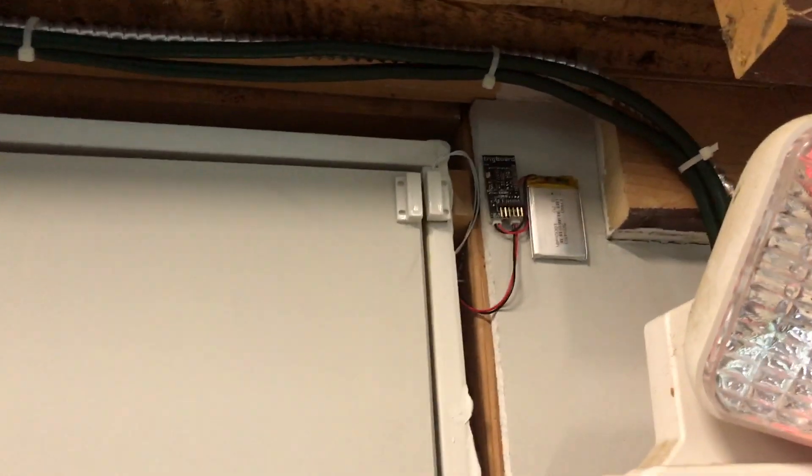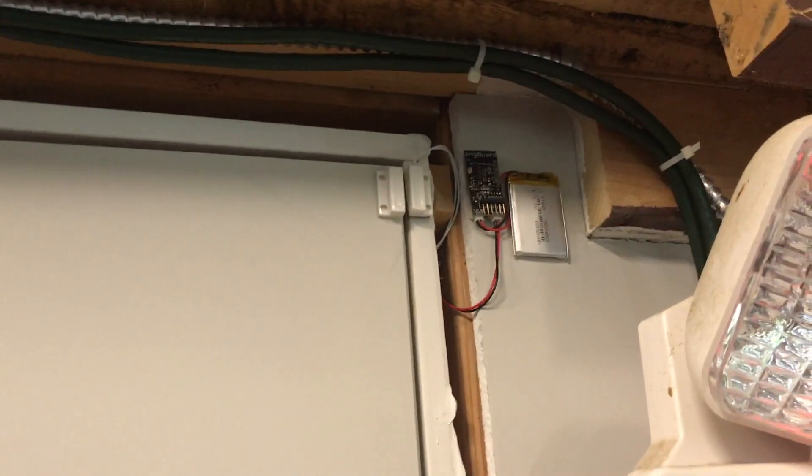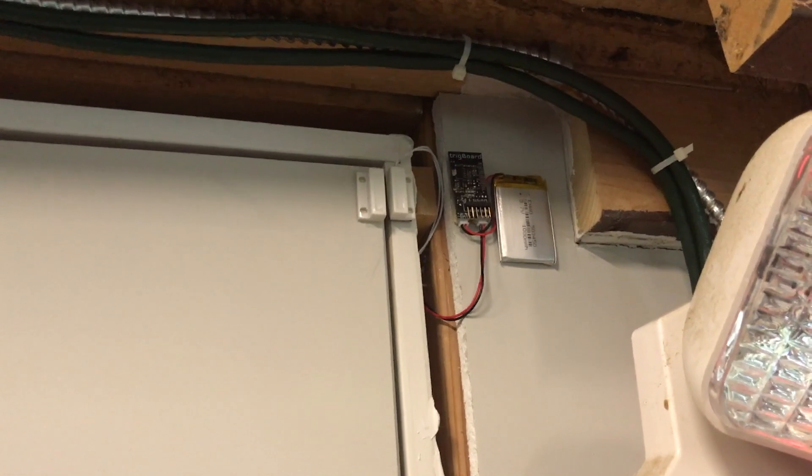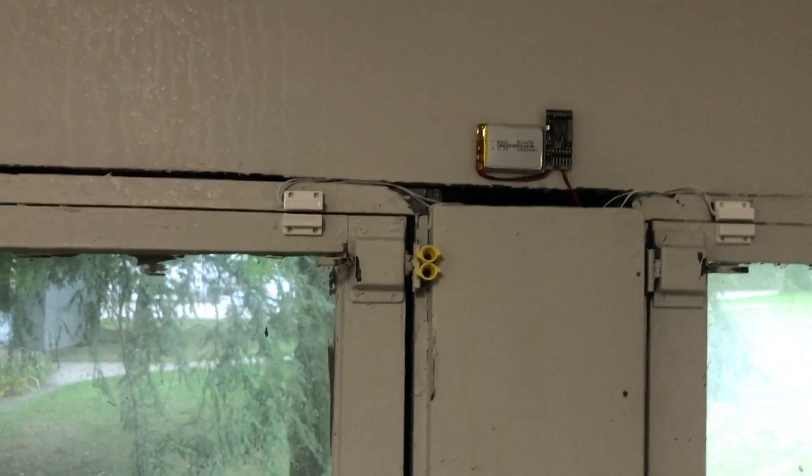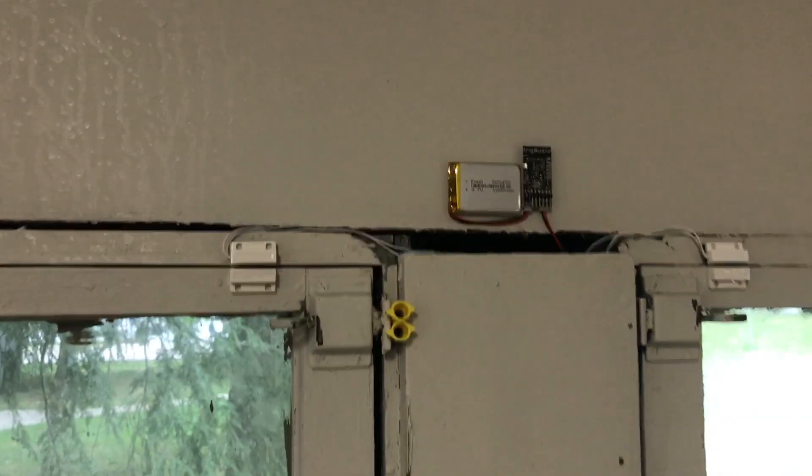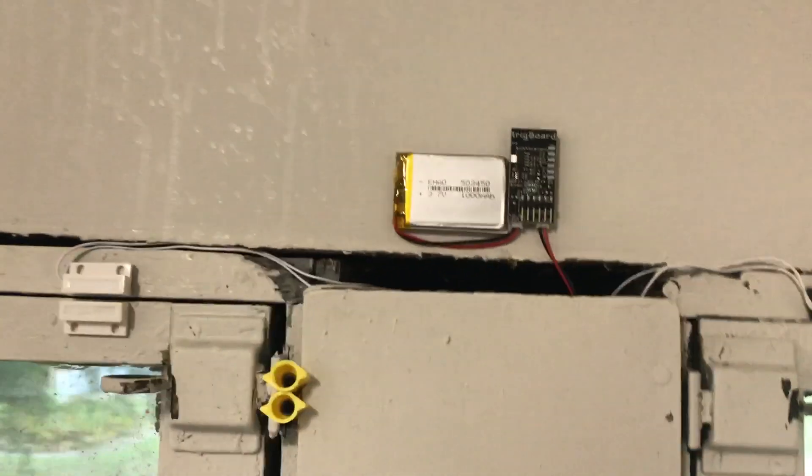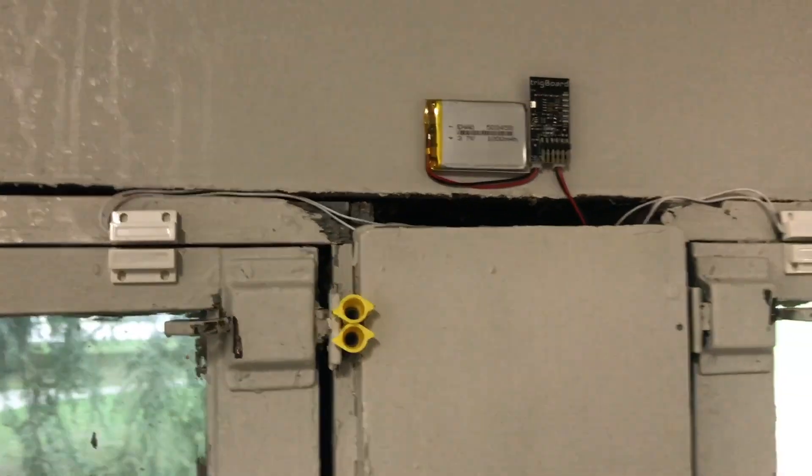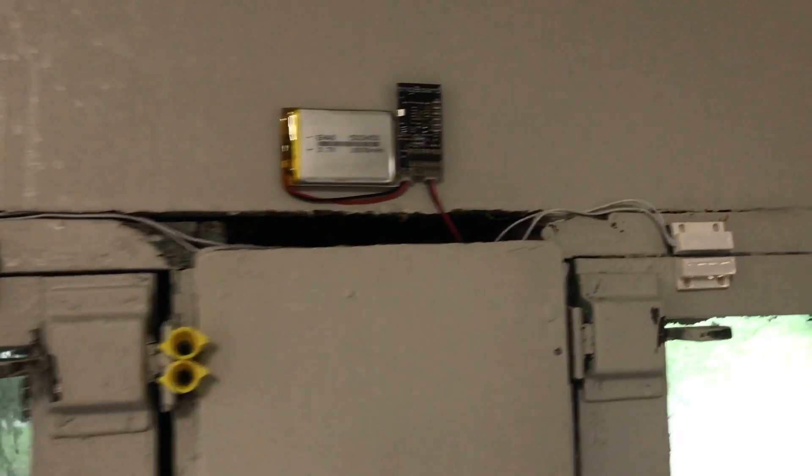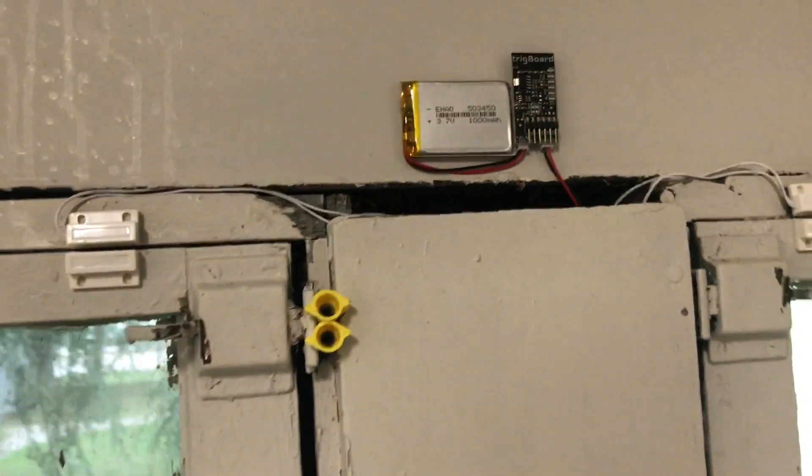And then up here on the side door, we've got the trig board mounted there. And here we have the trig board with the two window sensors wired in series. So if either of those open, we get the push notification.